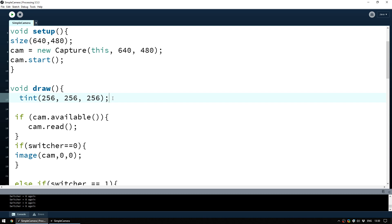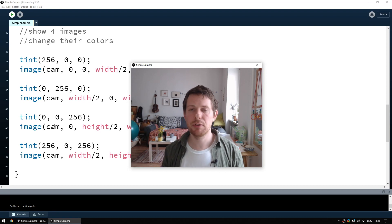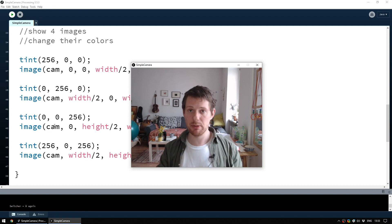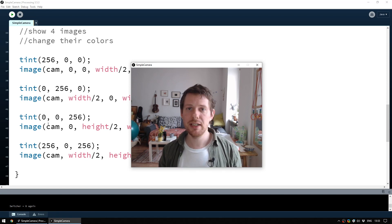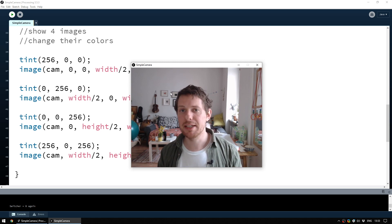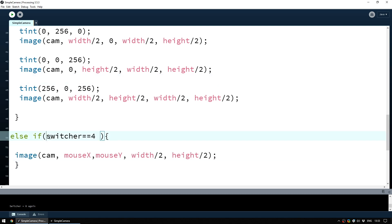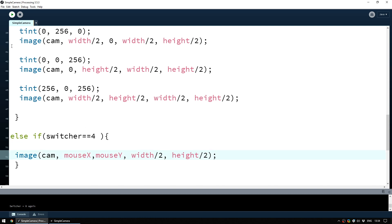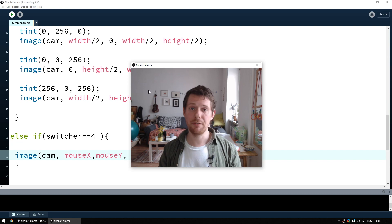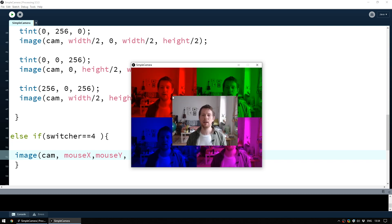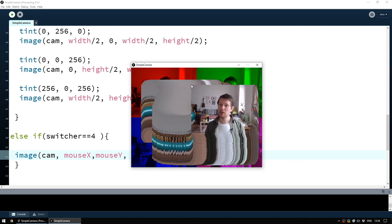To have the image follow the mouse around the screen, the first thing we want to do is make the image smaller so it looks good when we move the mouse — we already know how to do that. We add another else if: if switcher equals four, we make an image using the camera every frame but this time we use mouseX and mouseY as the position coordinates. Processing provides these automatically — they give us the pixel position of the mouse on screen. We also set the image to half its width and half its height.